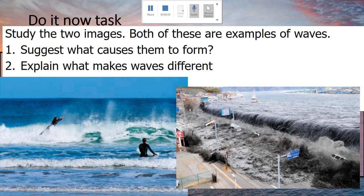Think about what might happen to make a wave form. Then after that, I want you to explain what makes waves different. You can see that the two images are completely different — what makes them different, why might they be different, and how would that potentially impact what is being caused? I want you to pause the video here, take about four or five minutes, answer those questions, and then we'll go through the answers when you've done it.